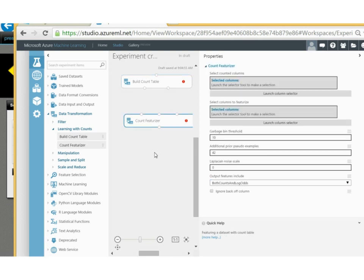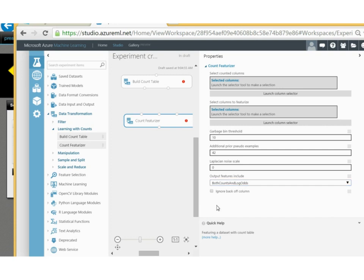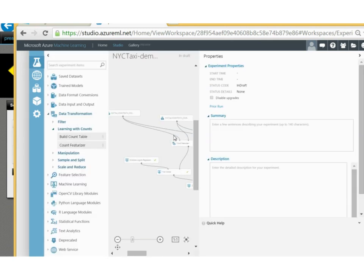The count featureizer generates the count features — you select the counted columns and the set of columns to featurize. There are also advanced options: a garbage bin threshold that says to ignore values with fewer than X samples; the option of smoothing using prior pseudo examples; and you can decide whether the output features should include both counts and log odds. Remember, the counts are n-plus and n-minus, and the log odds are log(n-plus / n-minus). You can choose to include both, counts only, log odds only, and whether to ignore the back-off column. Now let's take a look at an experiment I pre-ran to show you the benefits of using count tables to build count features on high-cardinality categorical features for the NYC taxi data set.